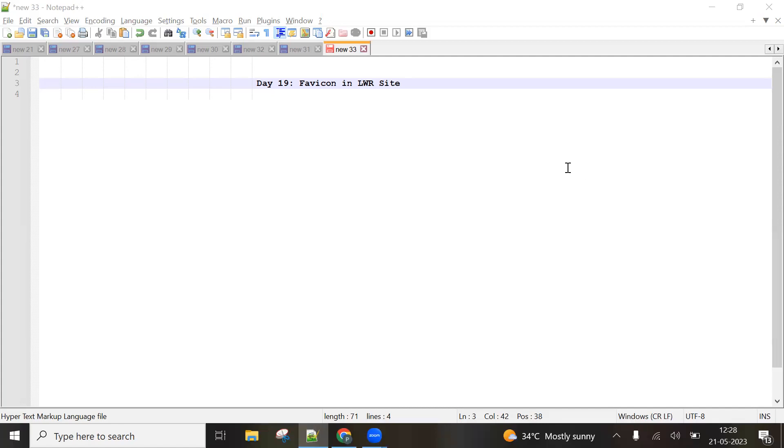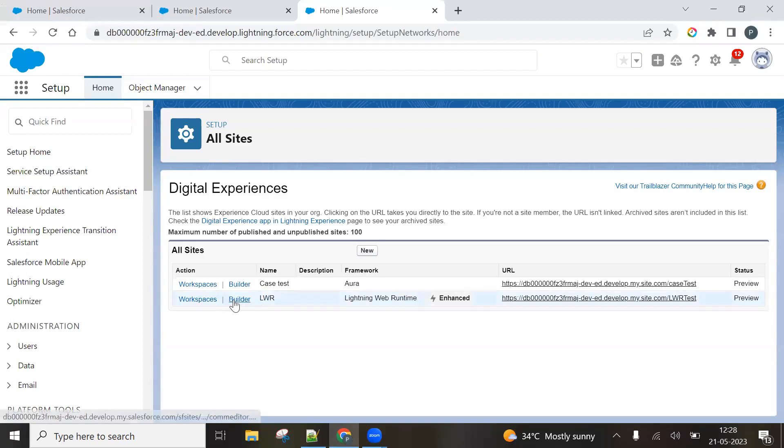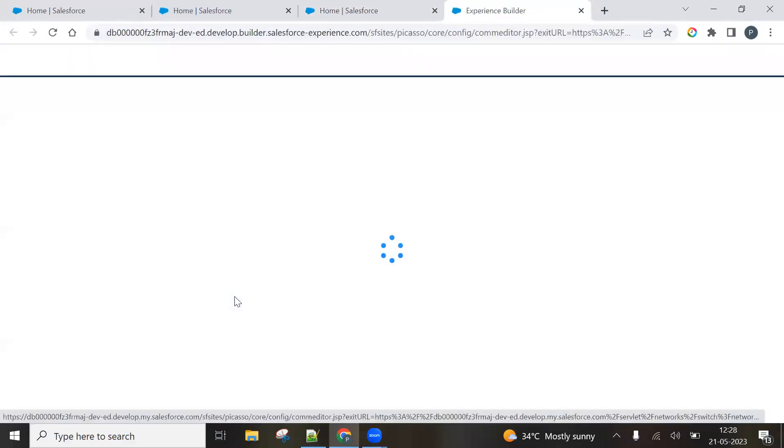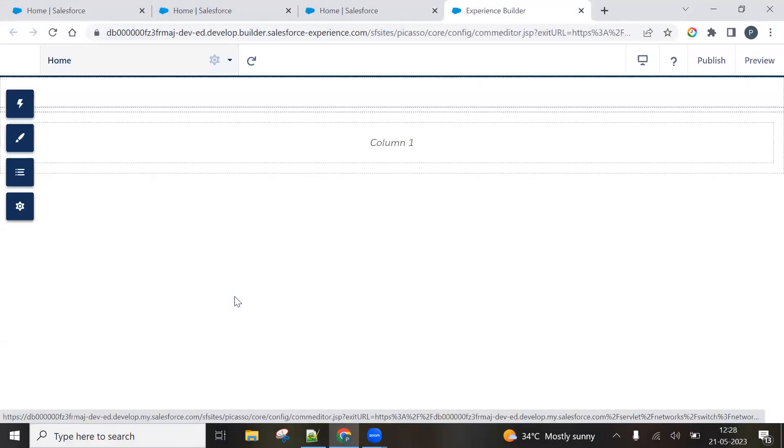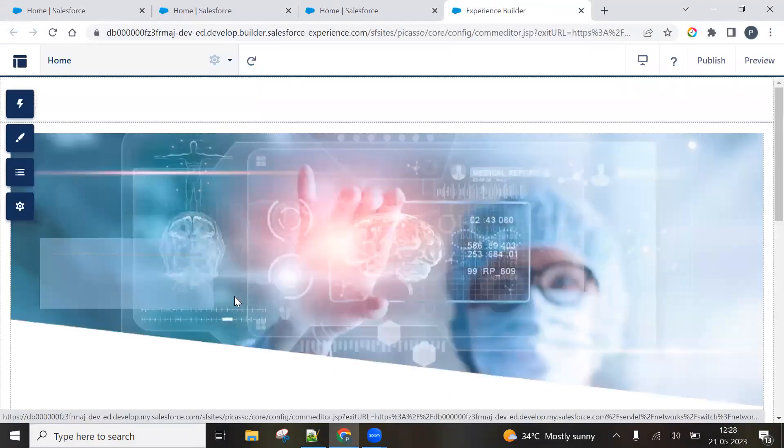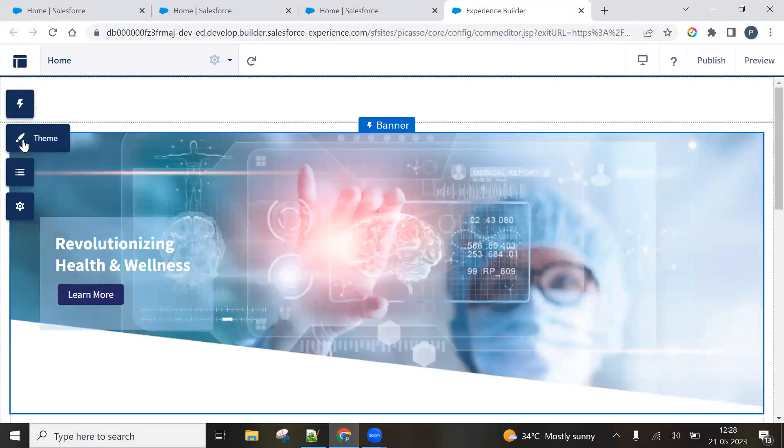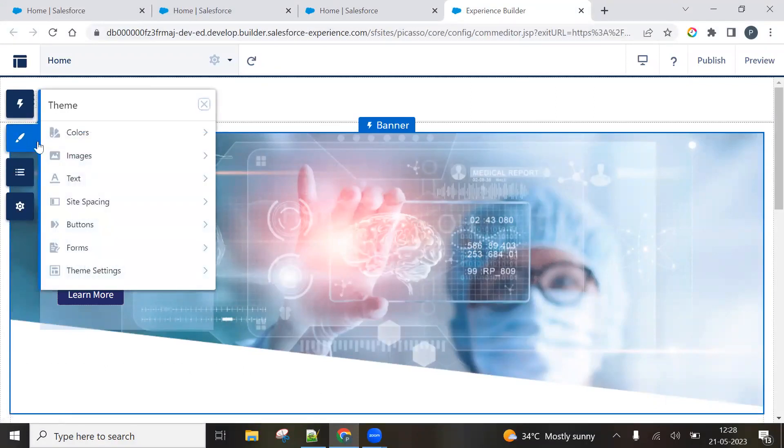So in a LWR site, I am already logged in in my org. And this is my LWR site, right? As you can see. Now simply click on builder. And there are certain steps which you need to complete to use this favicon in your LWR site.